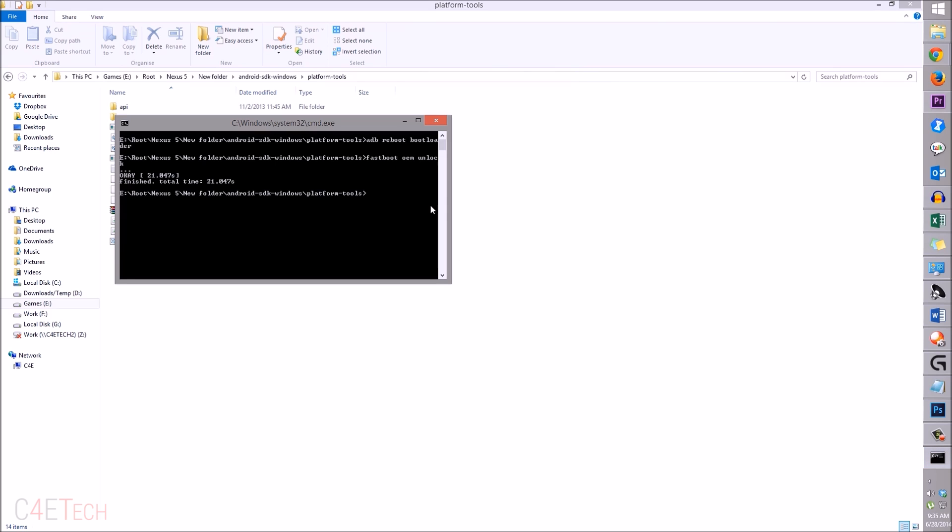Type in 'flash-all'. This will take about five to ten minutes to complete and your phone will boot back up once it's done. I'll be back with you guys once it's done.